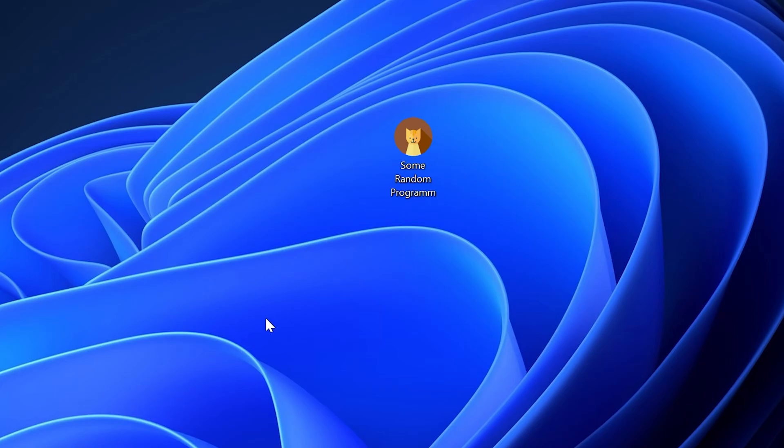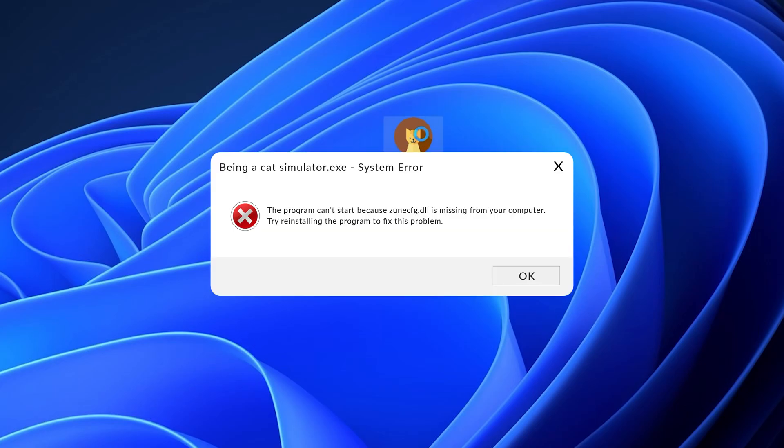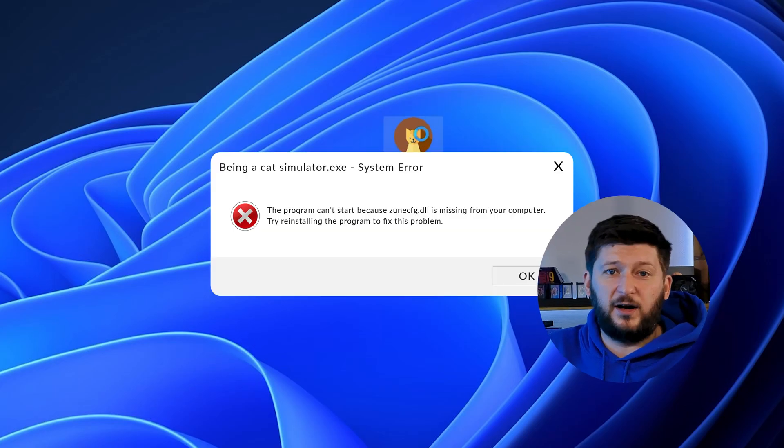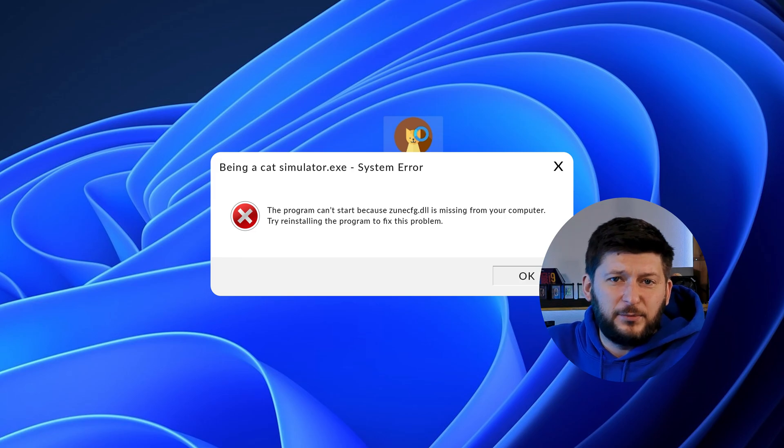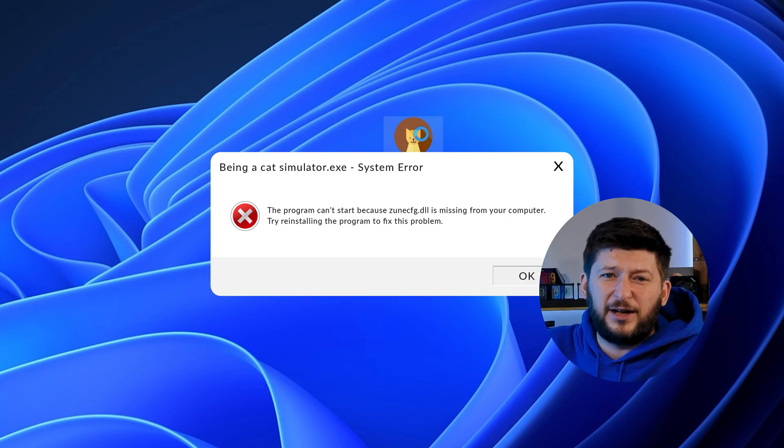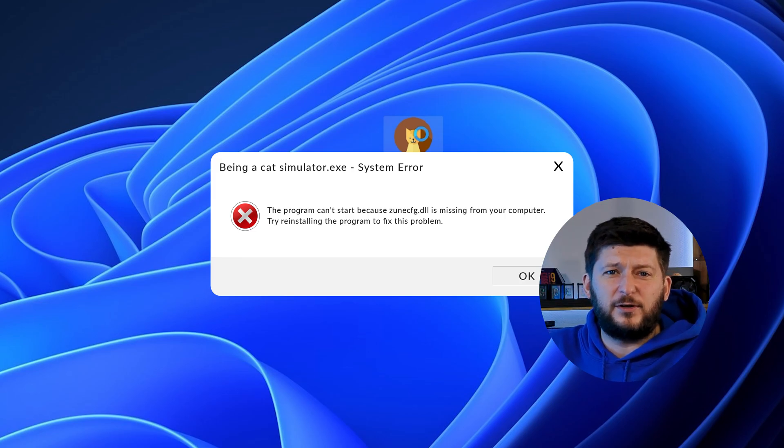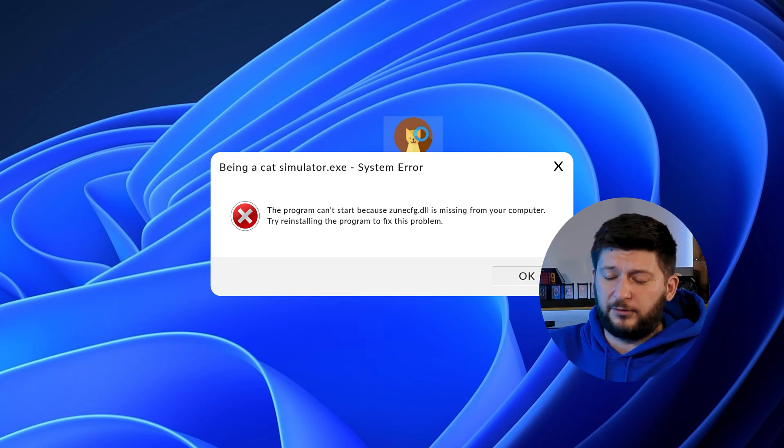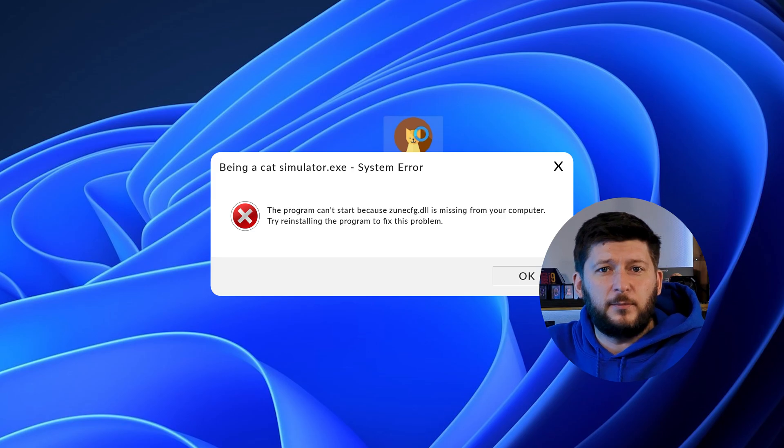Have you just tried to open up a game or program and something like this showed up? Well, that's called a missing DLL error and it sucks because it won't let you start up your program until we provide the missing DLL file. But don't throw your PC out the window yet because we have two ways of fixing it.